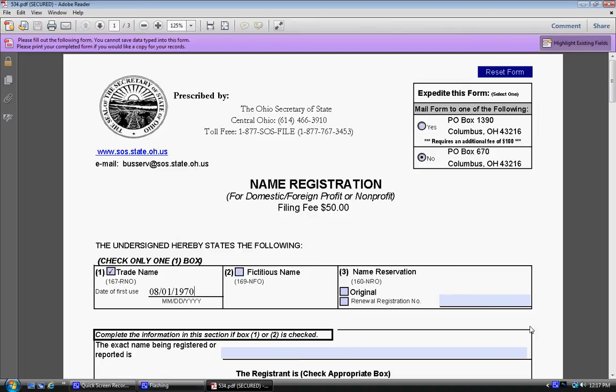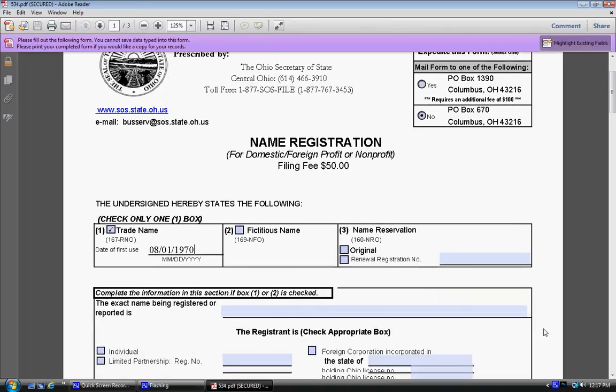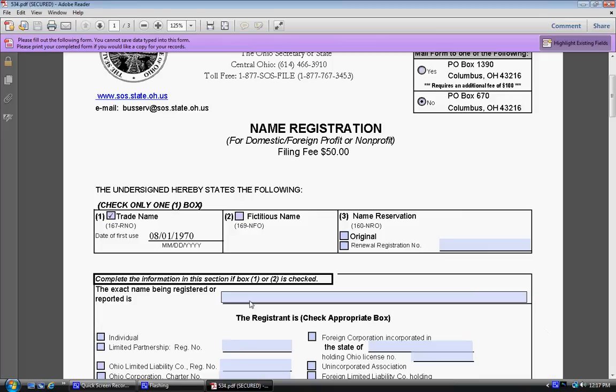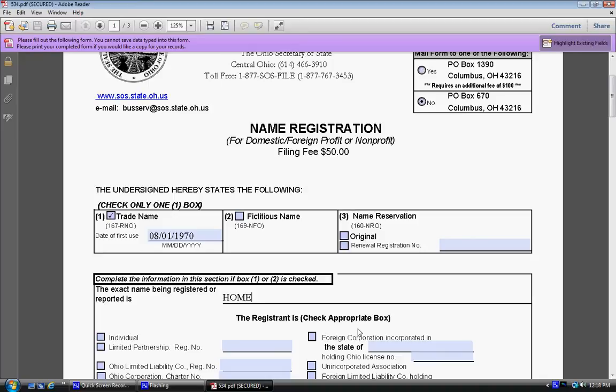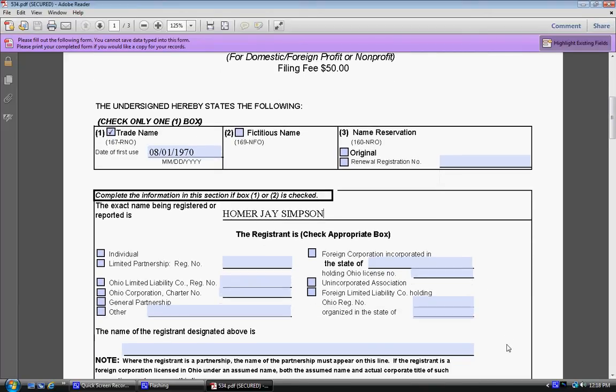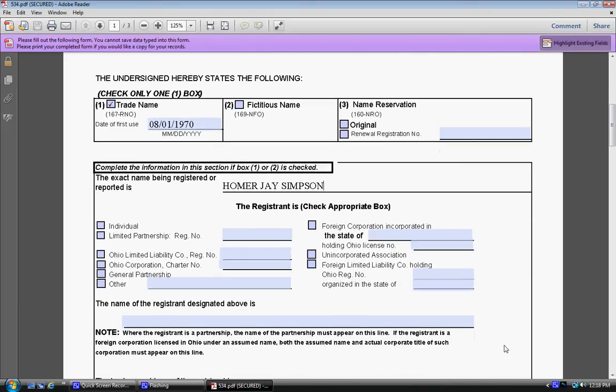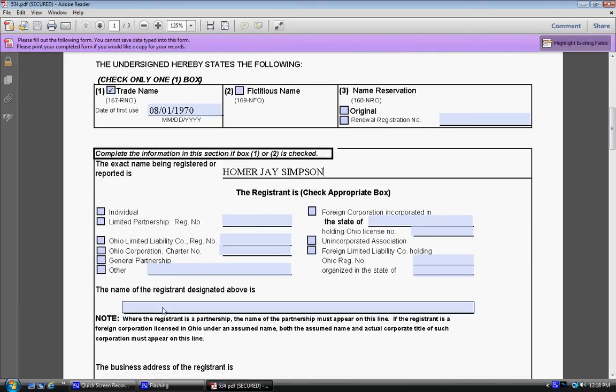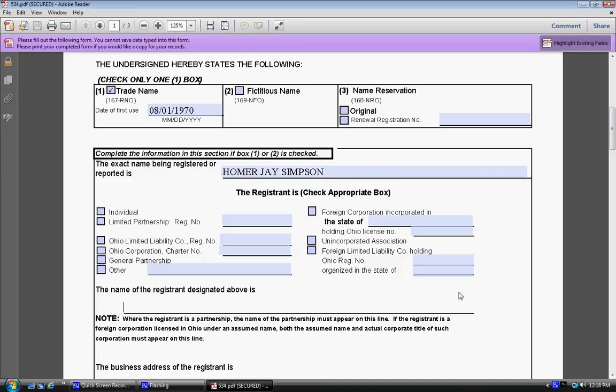Then you want to put down here your name in all capital letters. So I'm going to use one of my favorite cartoon characters. And that would be Homer Jay Simpson. You want to type in the same name again down here on this slide.